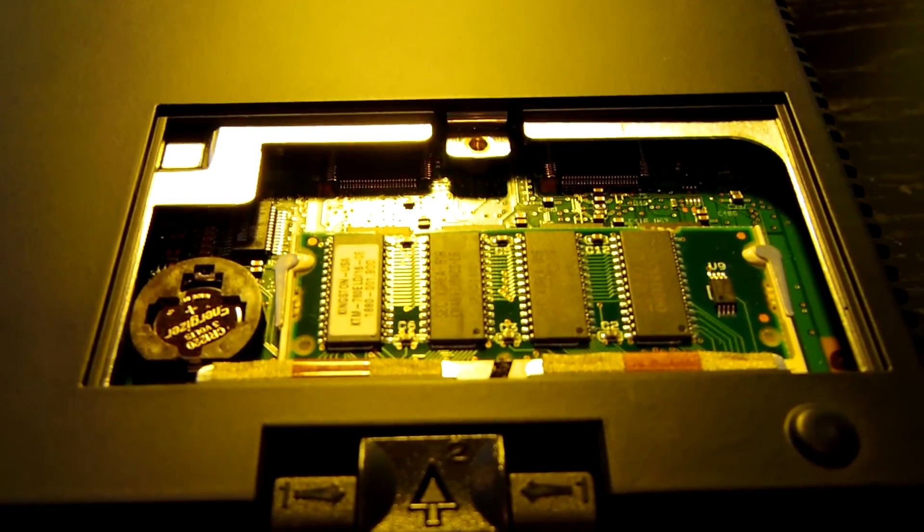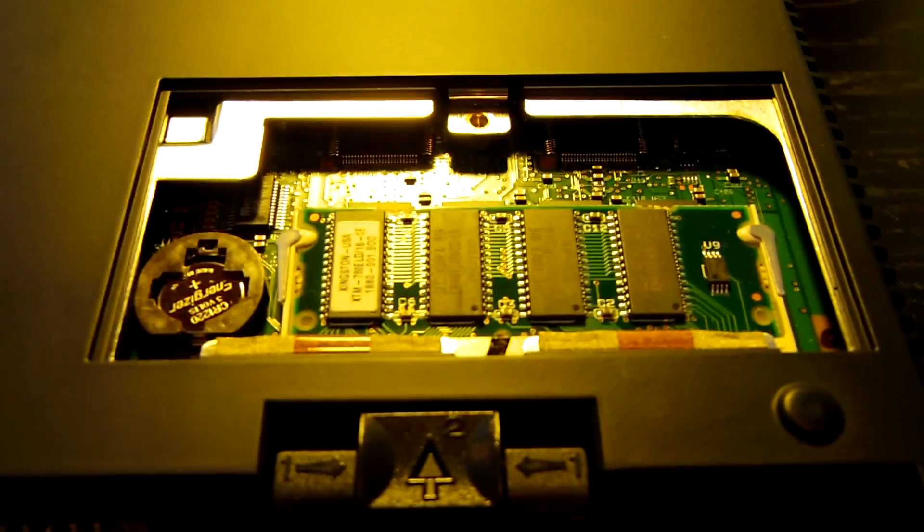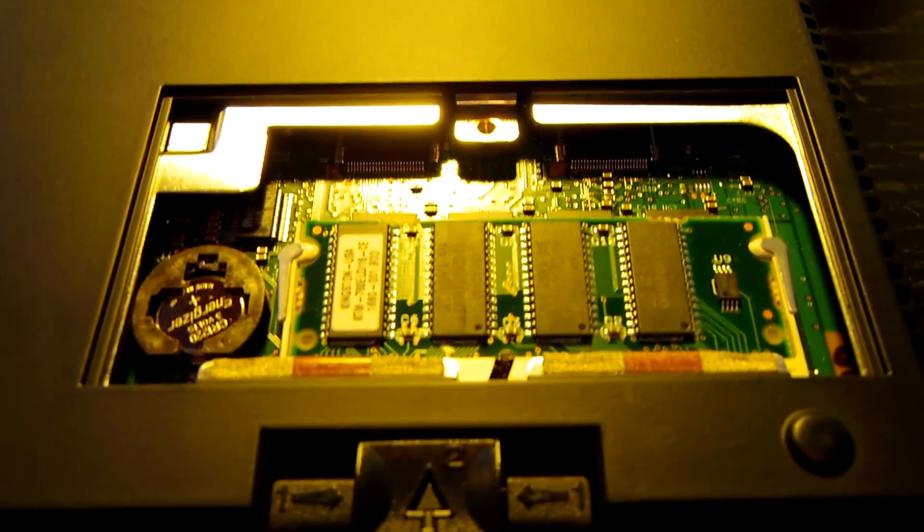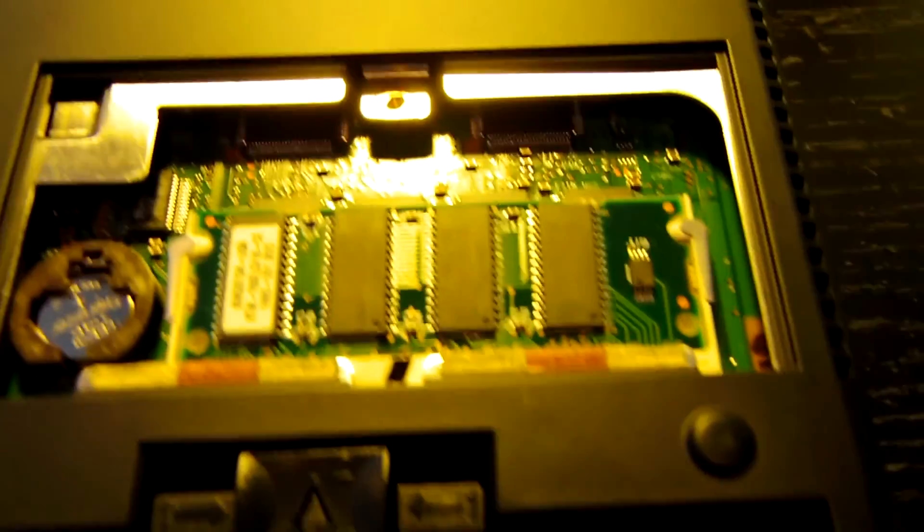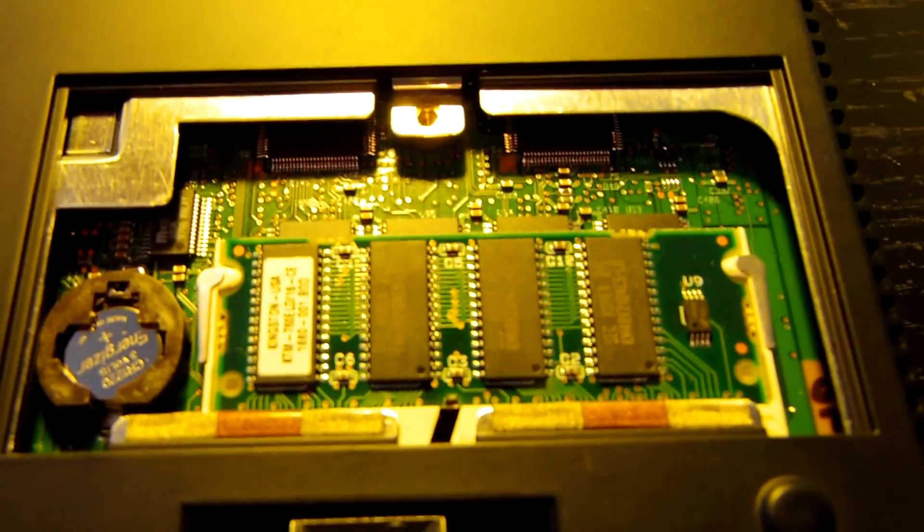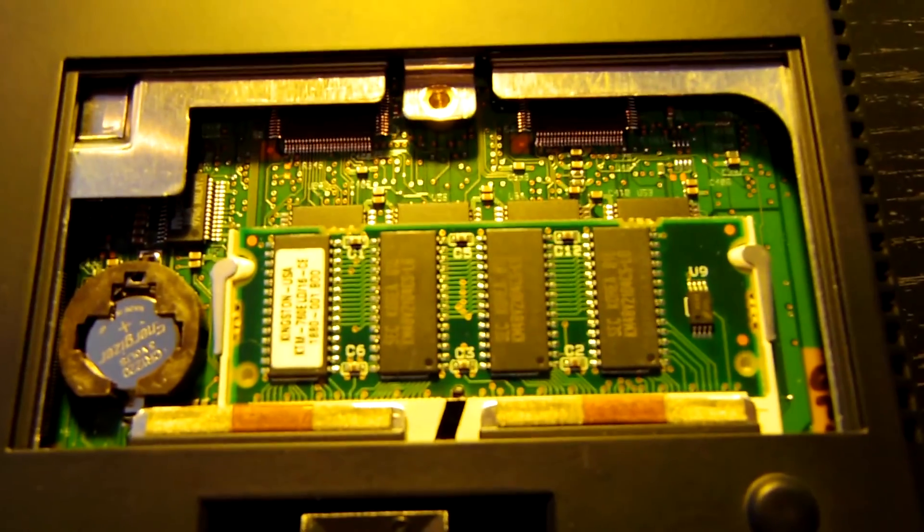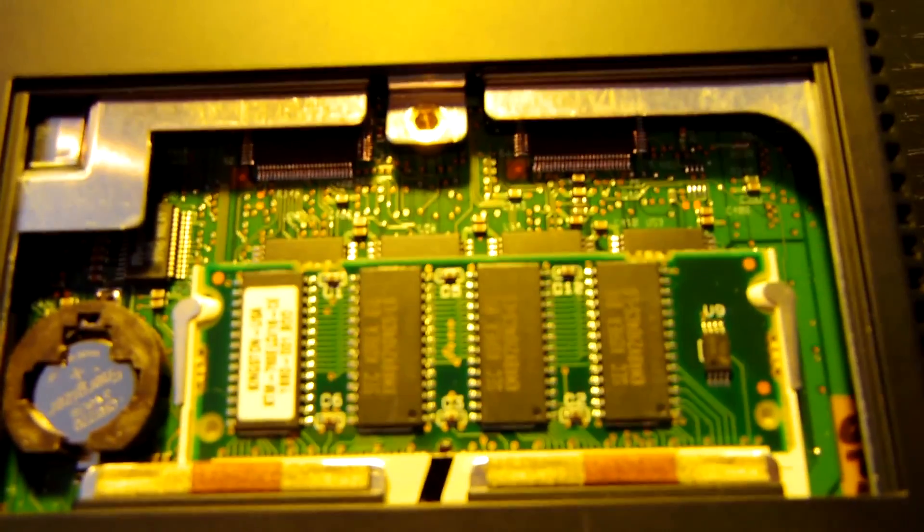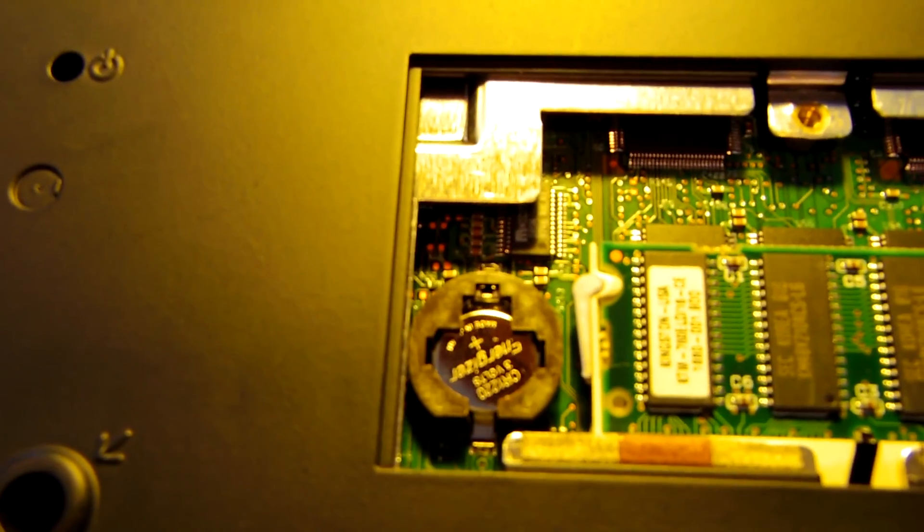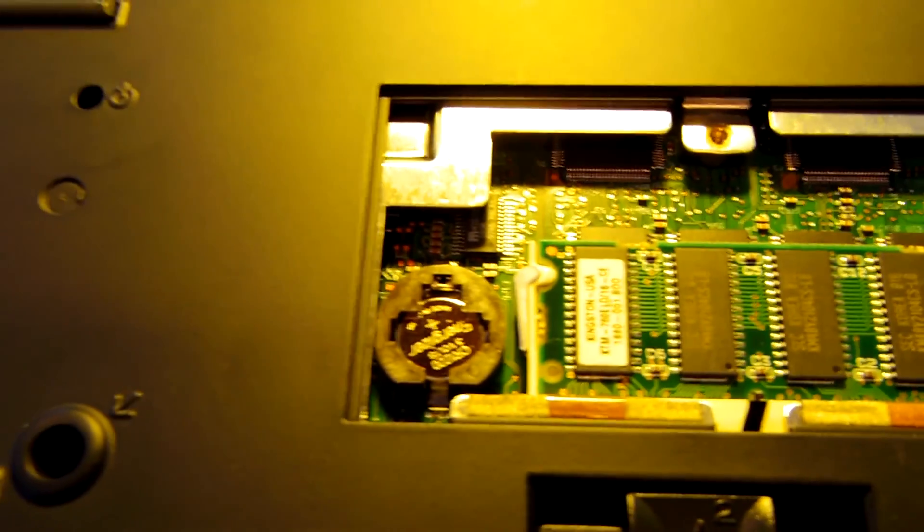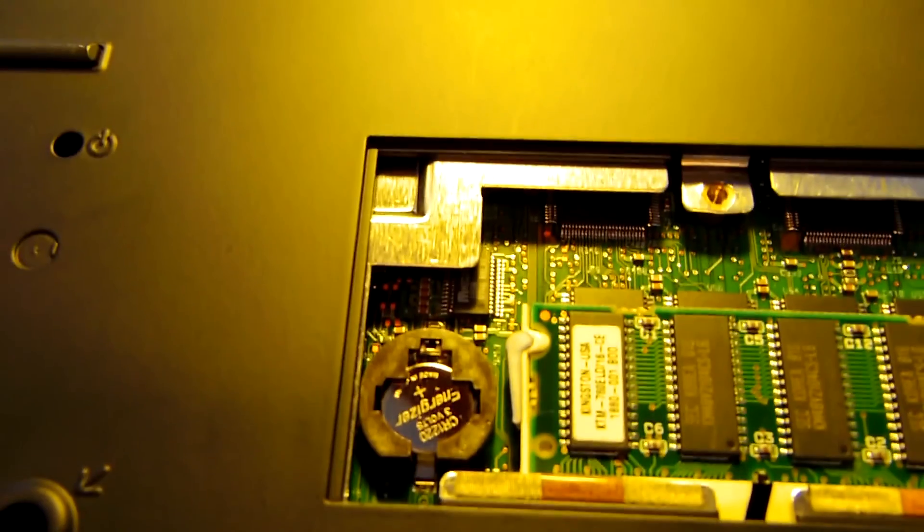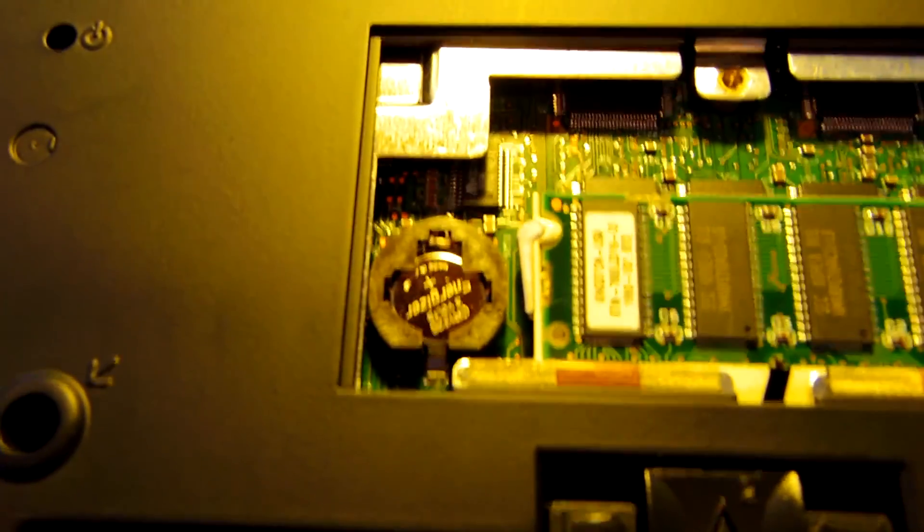As you can see I went ahead and opened up the RAM compartment. This computer contains a total of 32 megabytes of RAM. There is 16 megabytes soldered to the motherboard itself and then there is a 16 megabyte stick inserted into the slot right here. And then to the left of the RAM you can see the CMOS battery which I did replace because this PC would not let me boot up into Windows 95 without replacing the CMOS battery which was kind of annoying.